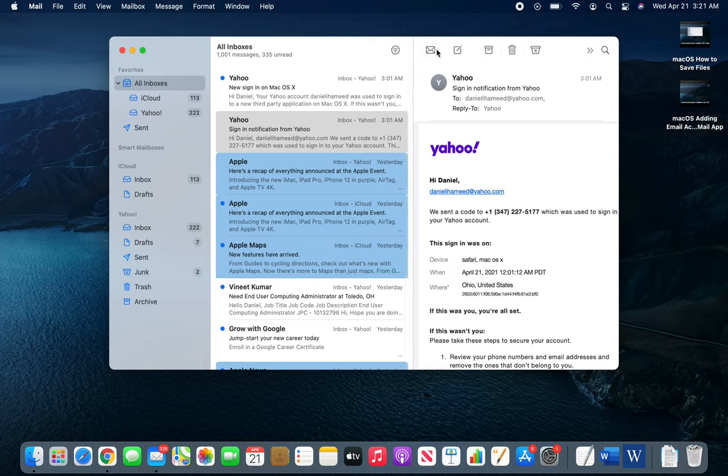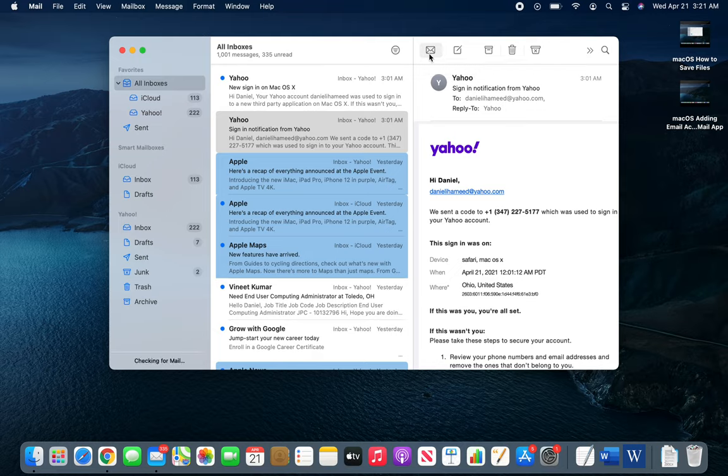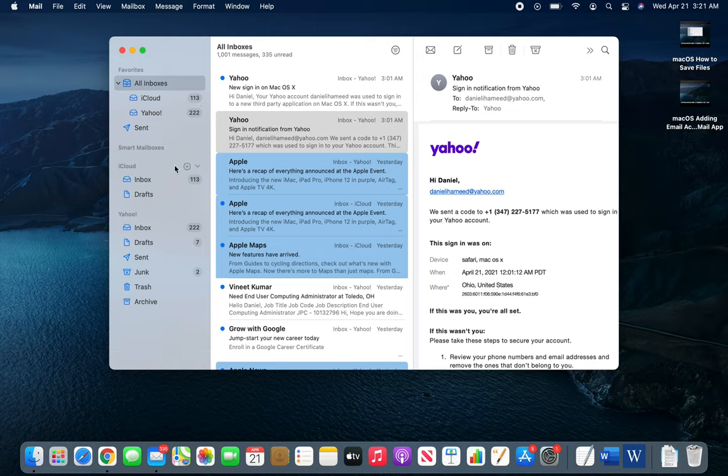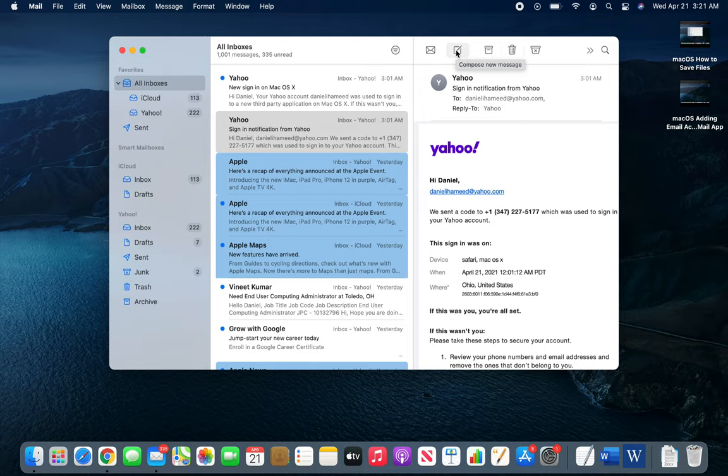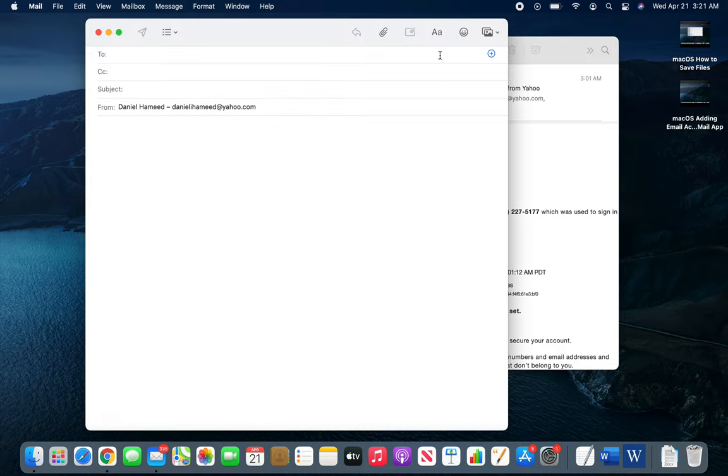On the top icons, this one we already know - it's get new messages in all accounts. Basically it will go and check if there are any new emails. This one is the compose button - it's pretty universal now.